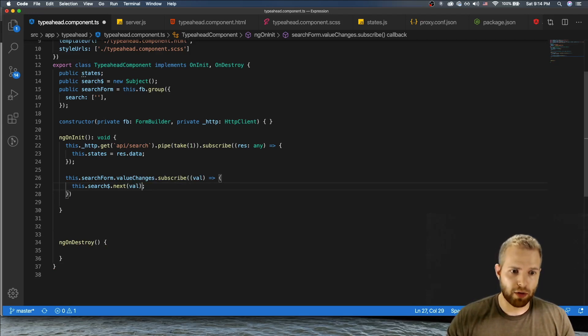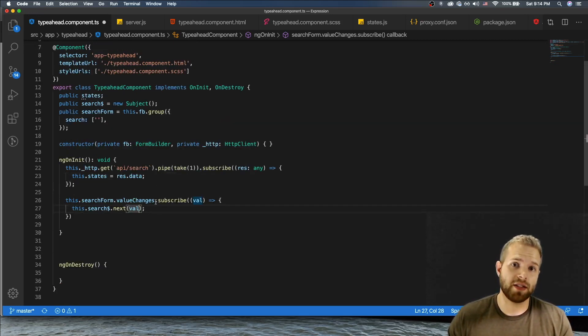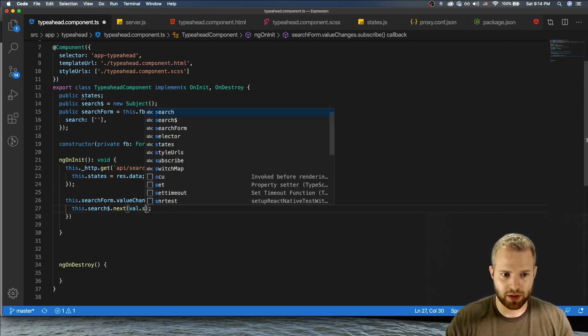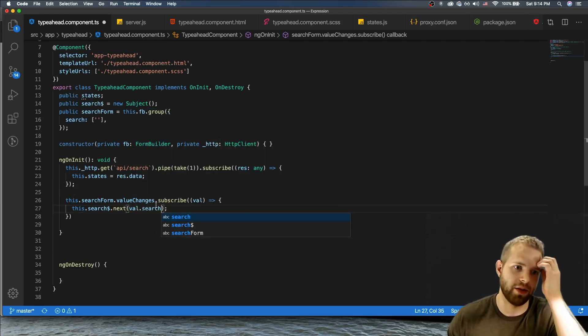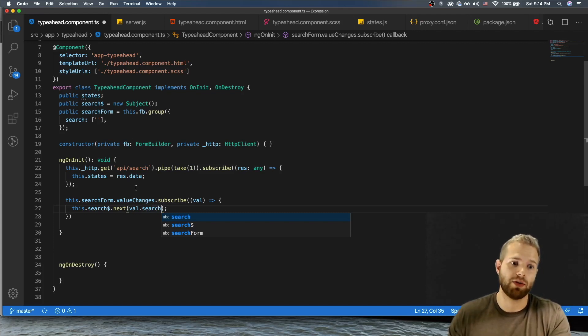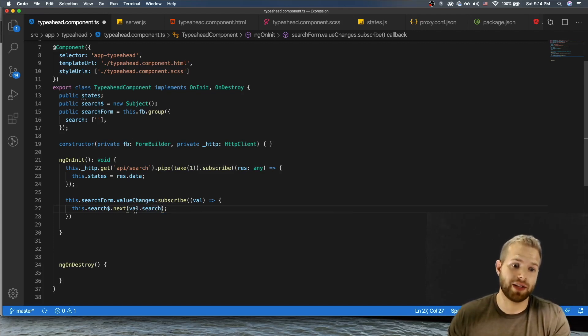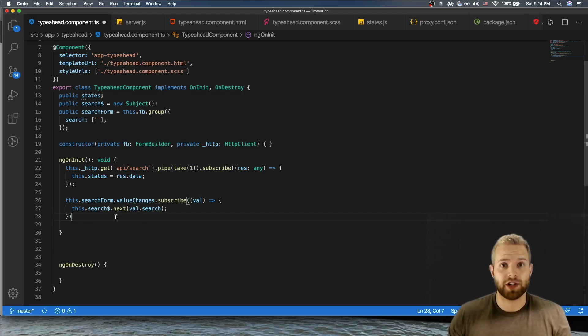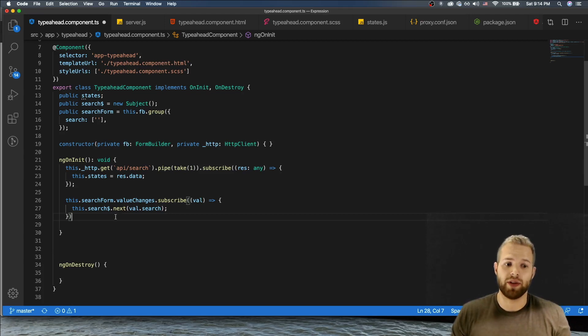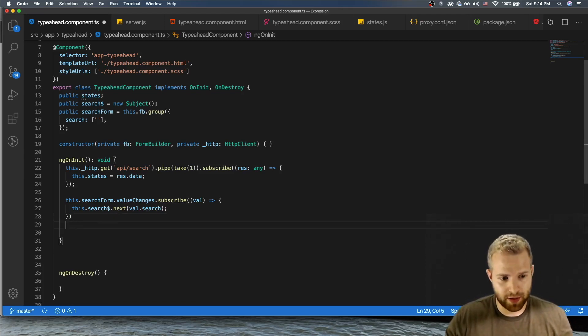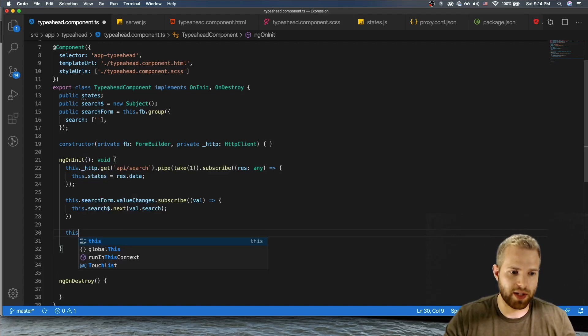But remember this is gonna be in a JSON form, so we need to do value.search. It's the same as doing .value on the search form. So there we go, we're emitting the search, the value changes to this observable. So now I'll subscribe to it. So this is definitely easier to visualize it.